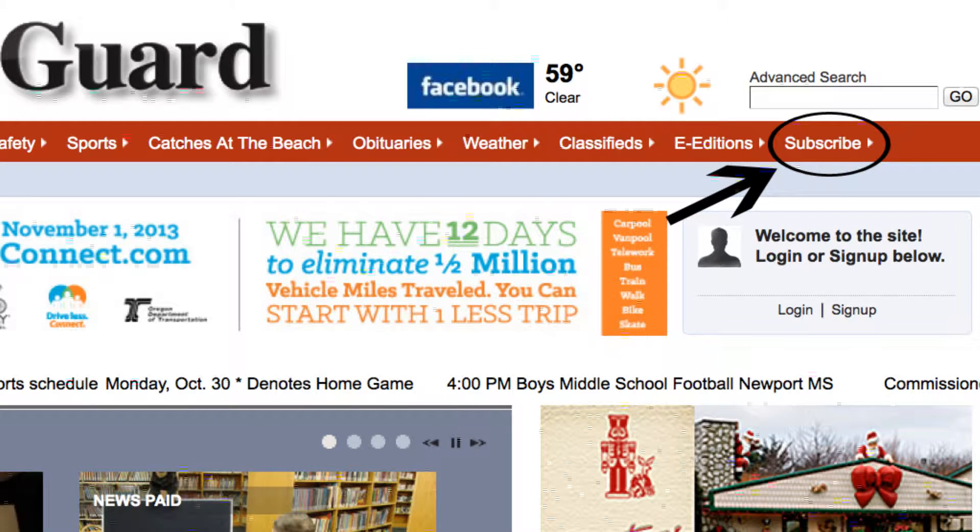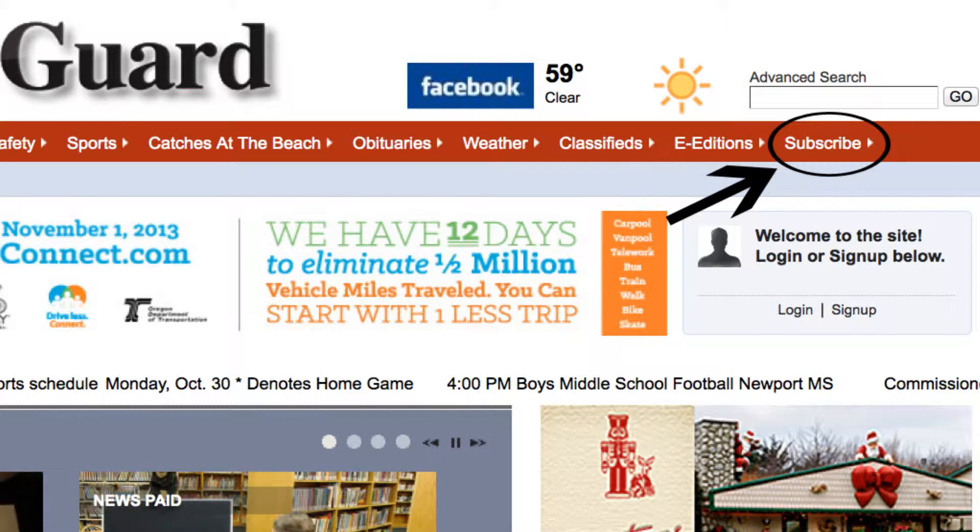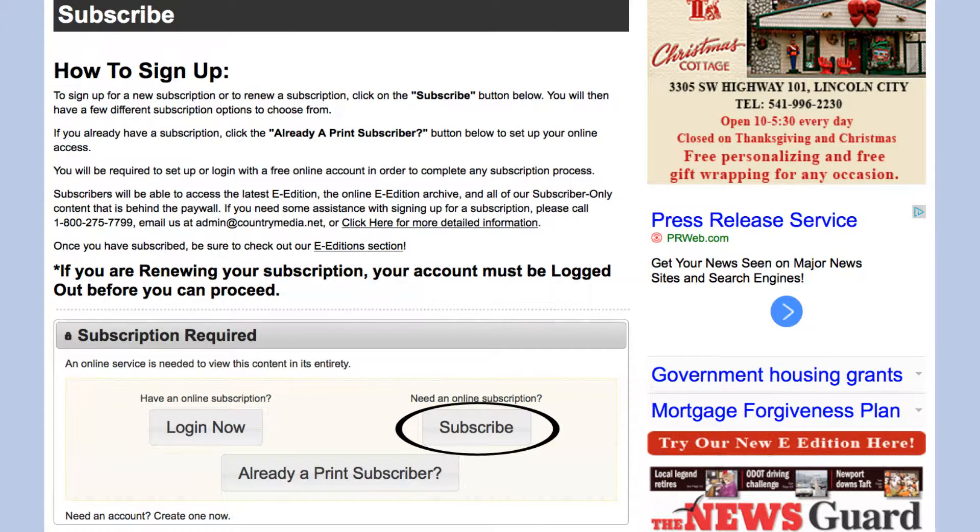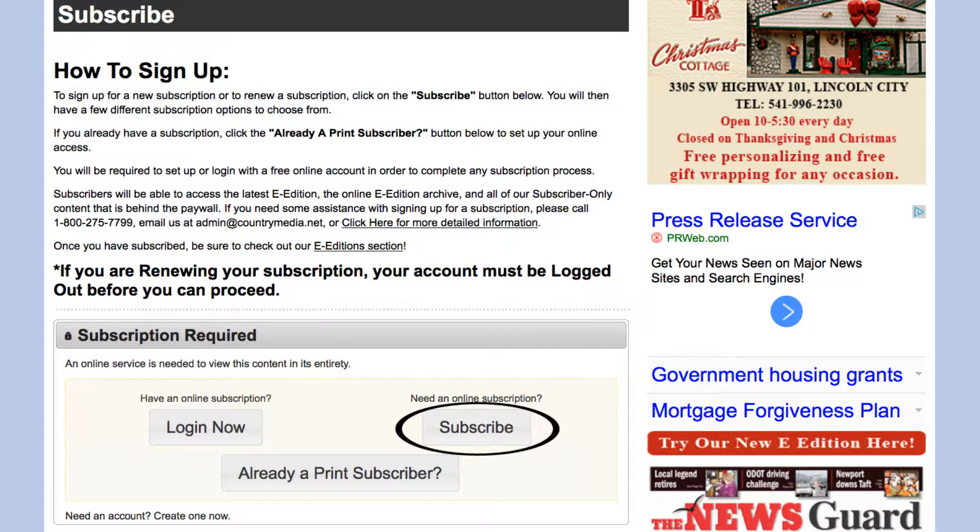First, go to our subscribe page. Then click the subscribe button which is inside the subscription required area.